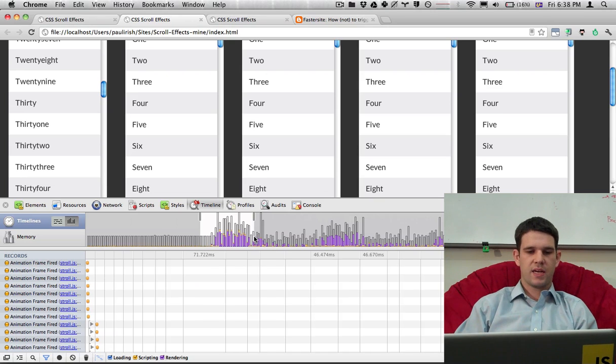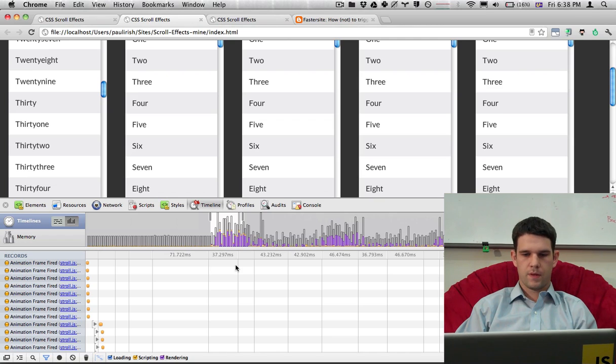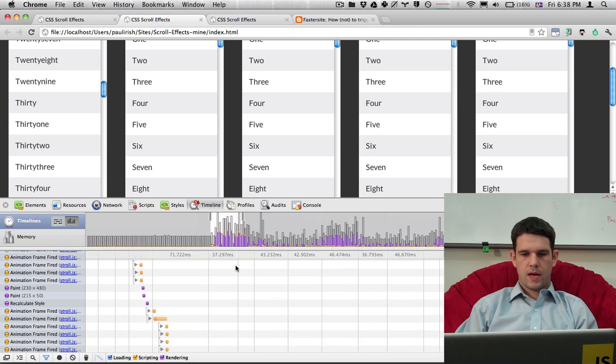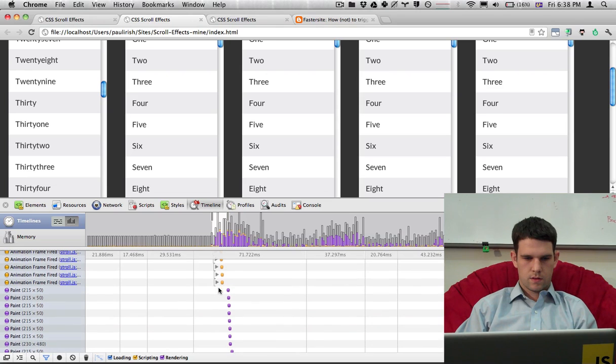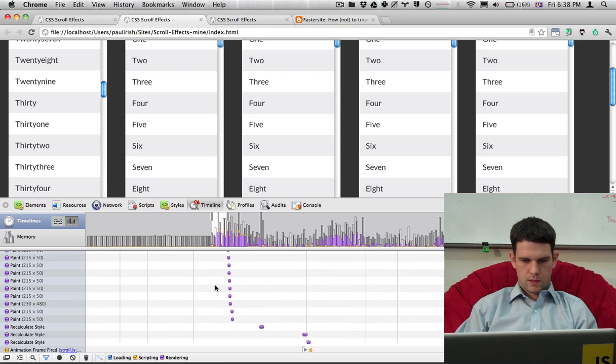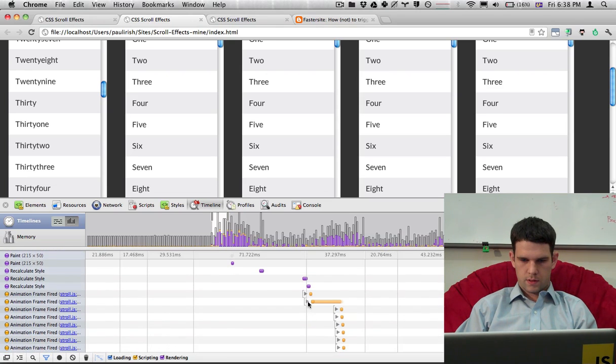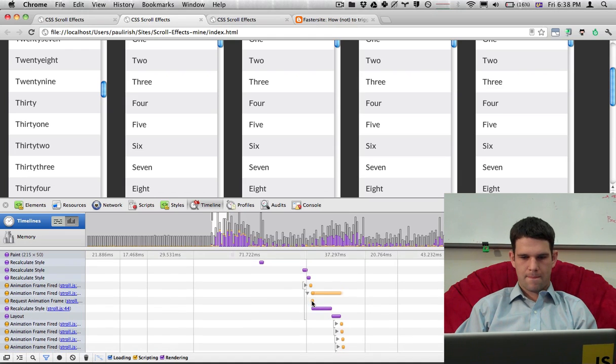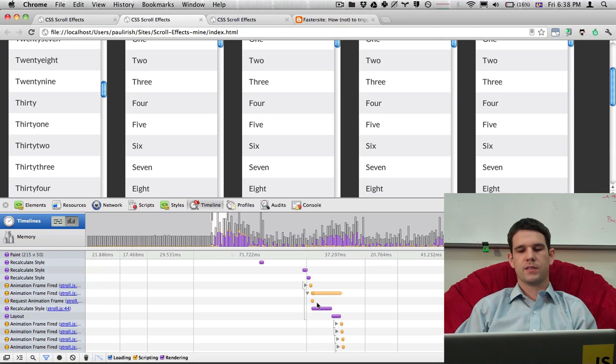So they're not spiking as far above as they were on the earlier case. And if I go in really close, let's see, here is a good one. Yep. This is what we like to see.